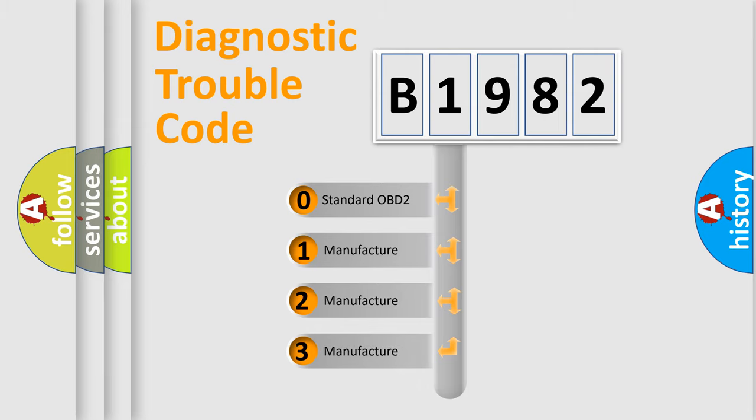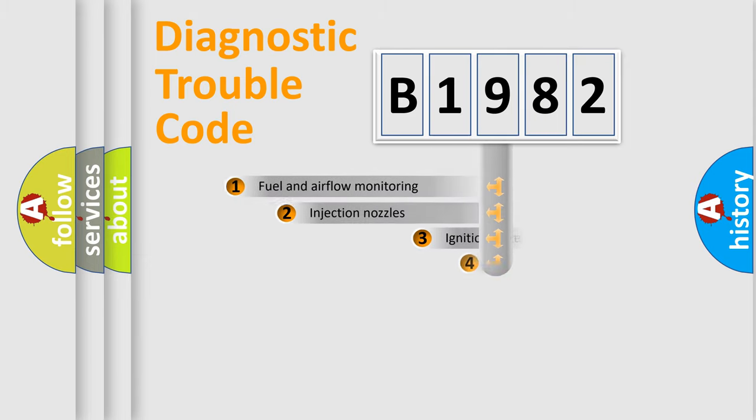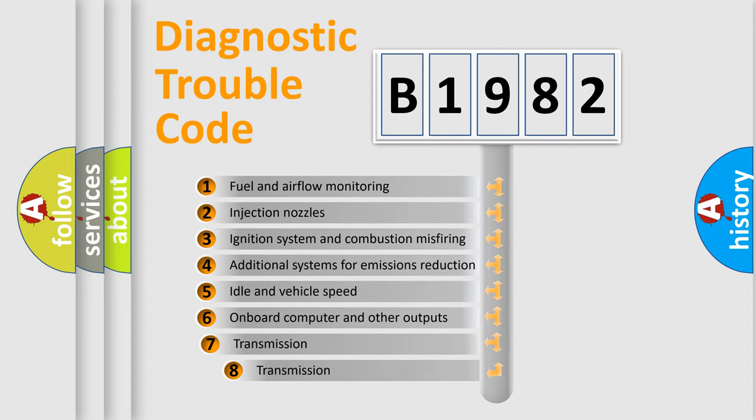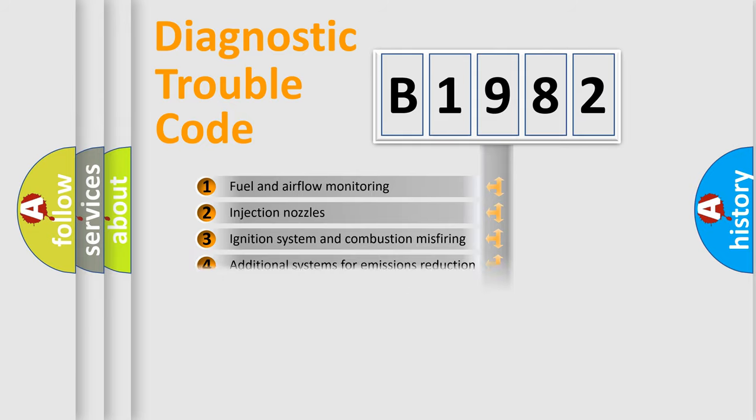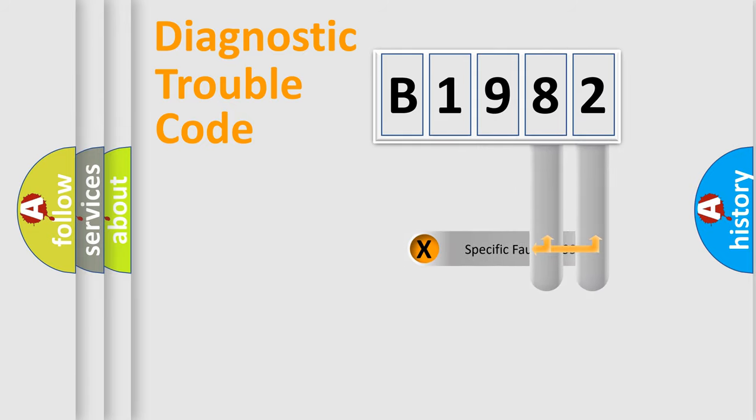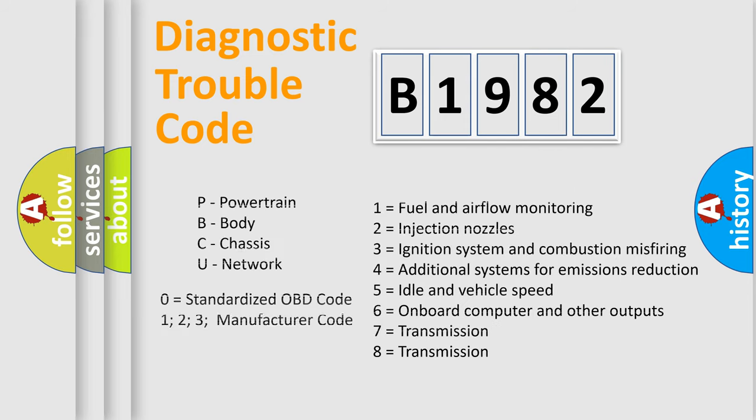If the second character is expressed as zero, it is a standardized error. In the case of numbers 1, 2, 3, it is a car specific error. The third character specifies a subset of errors. The distribution shown is valid only for the standardized DTC code. Only the last two characters define the specific fault of the group. Let's not forget that such a division is valid only if the other character code is expressed by the number zero.